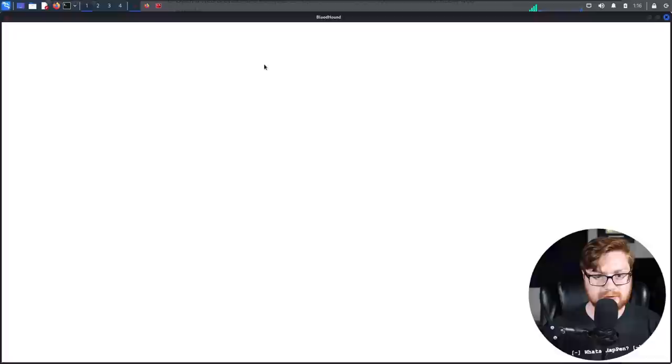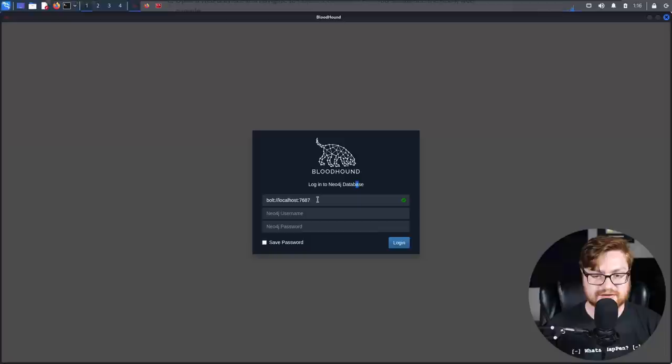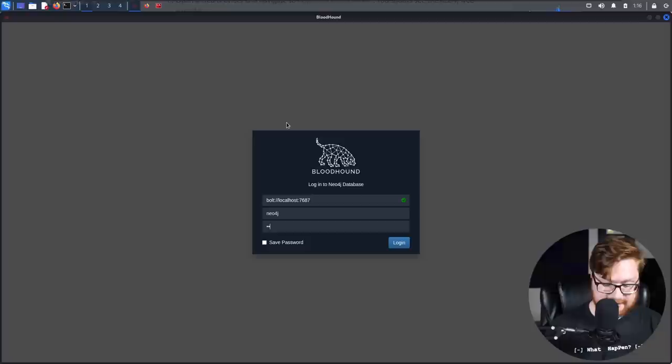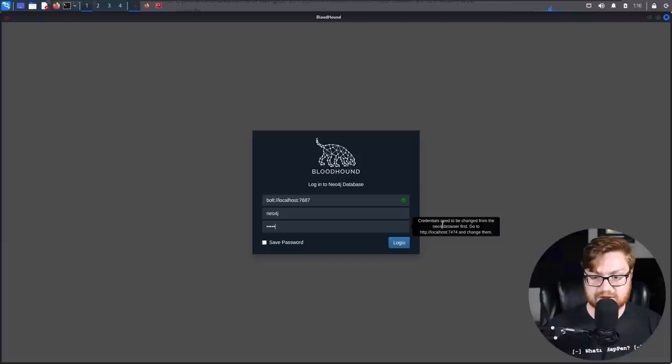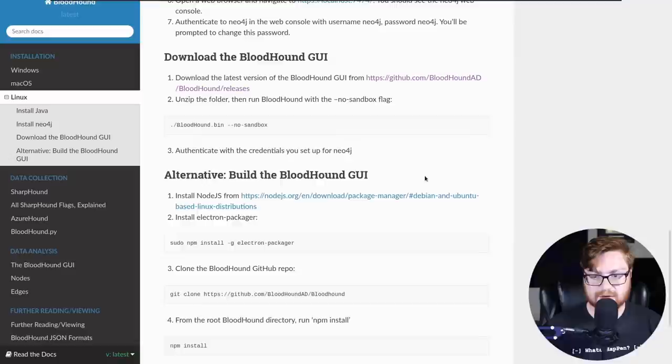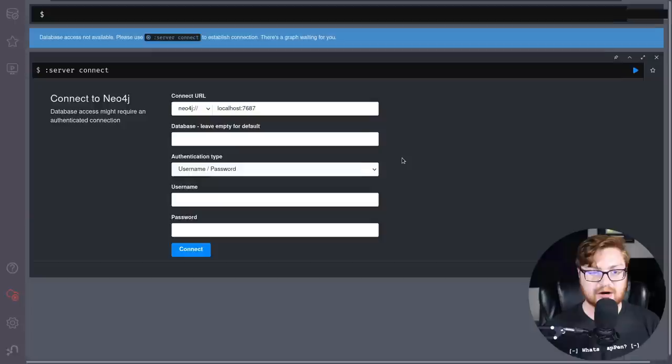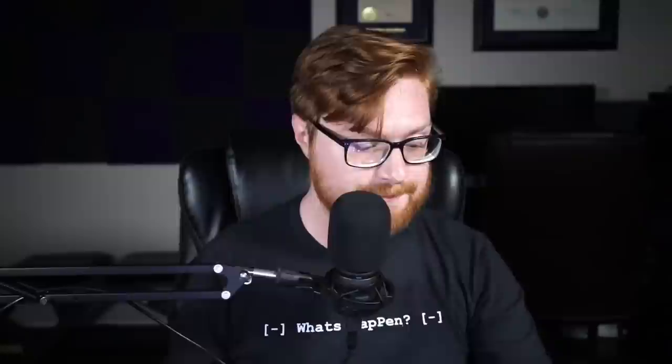It is kicking together. It shows me a green checkbox success that it sees our Neo4j database. I believe the default is Neo4j as the username and Neo4j as the password. Oh, credentials need to be changed from the Neo4j browser. Go to localhost port 7474 and change them. So let's go follow those instructions. I'll go back to my browser and we want localhost 7474.